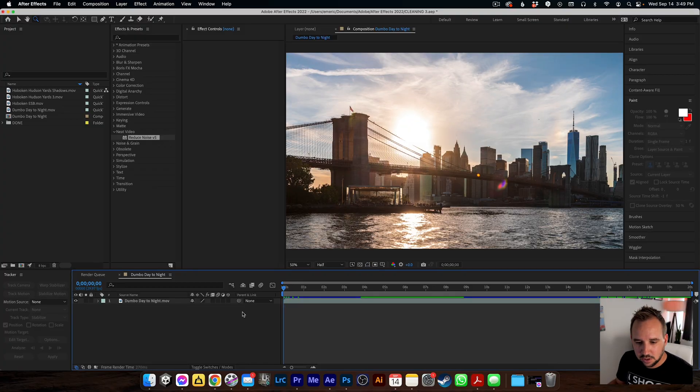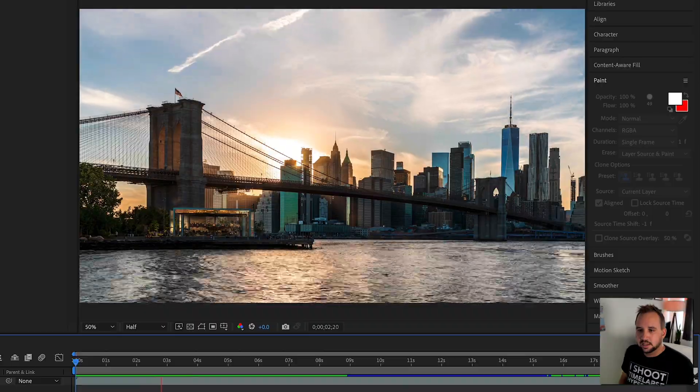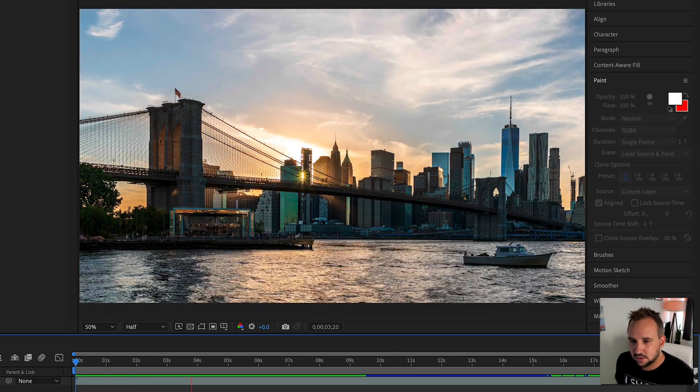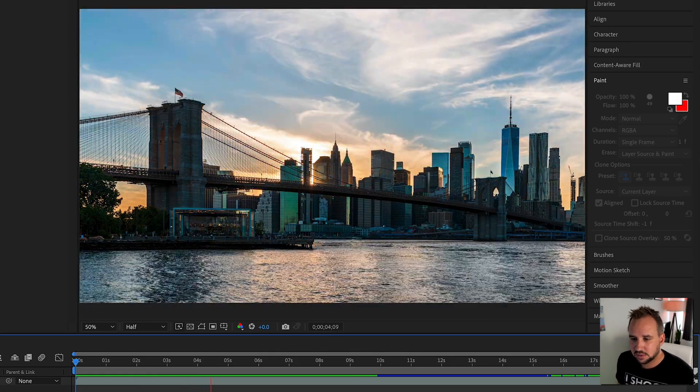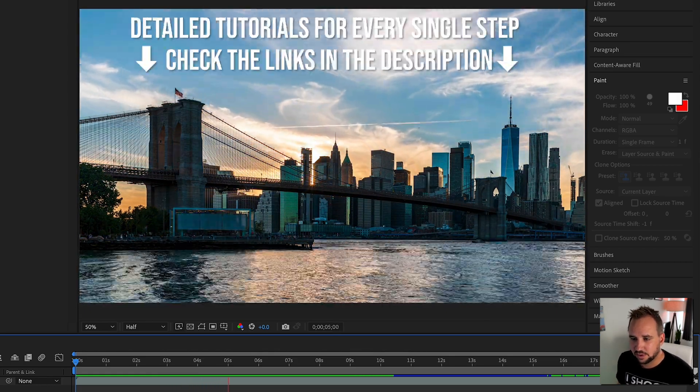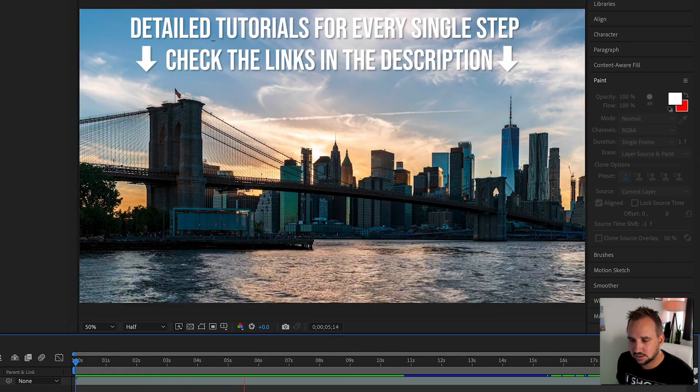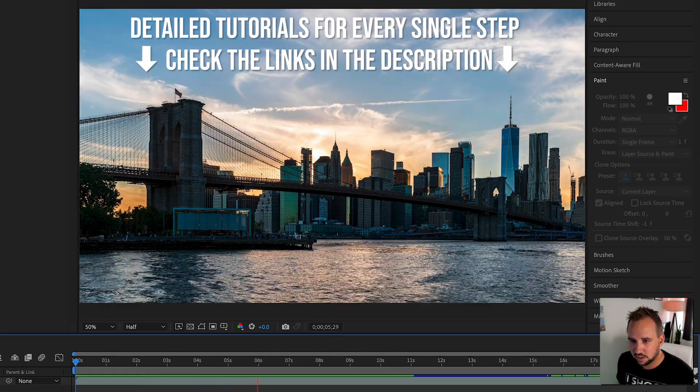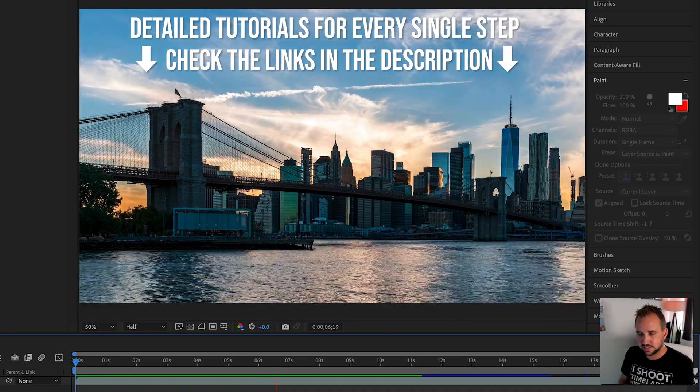Here's a little preview of the time-lapse. You can see all the helicopters — it was a pretty popular night for helicopters I guess.